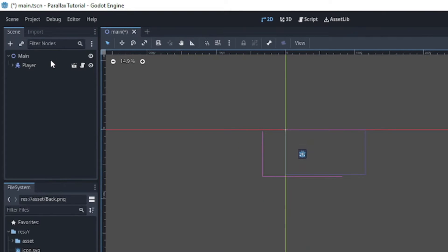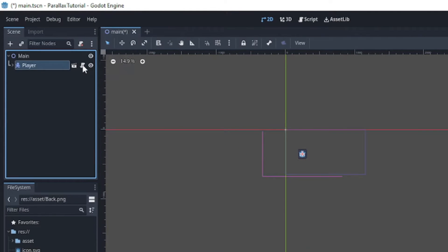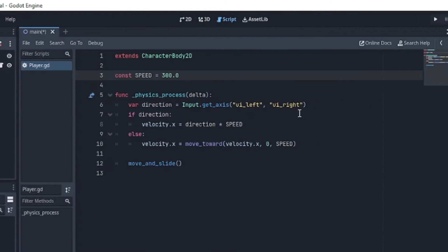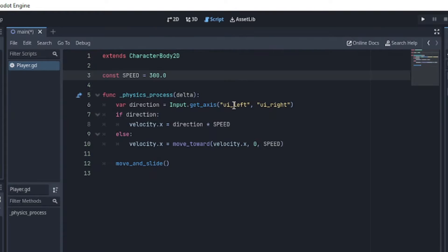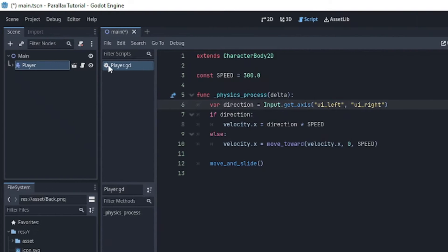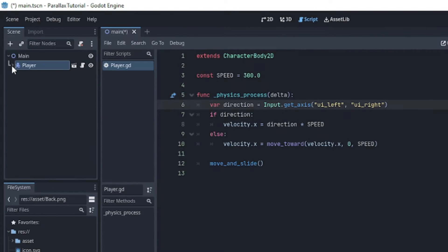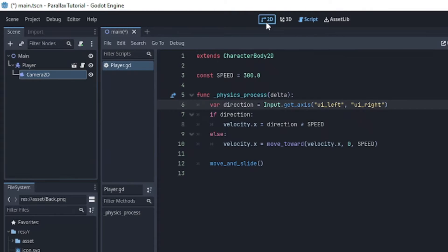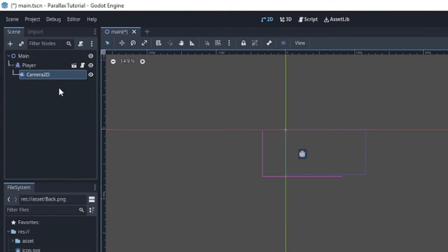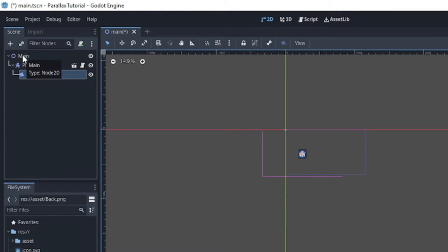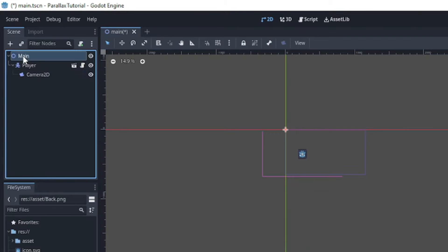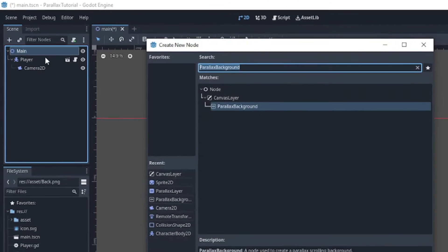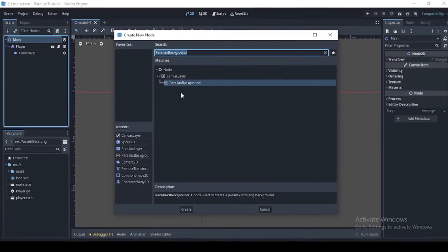Okay, so I've created my scene and I have a player which has a very basic left-right movement functionality, and a camera which we are going to use to test out our parallax effect.